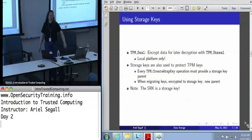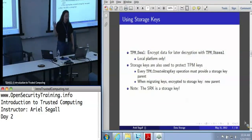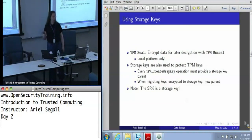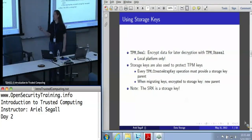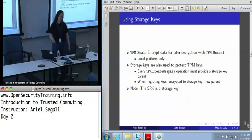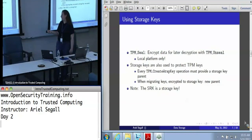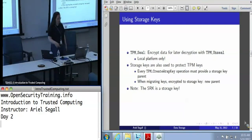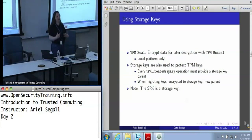Storage keys are the ones most obviously used for data protection given the name. They are used in many different operations like protecting keys, but TPM Seal is sort of the quintessential storage key operation — it encrypts data to later be decrypted using TPM Unseal. These are both about the local platform. Storage keys are also key parents; each key has its private part encrypted by a parent, and that's what storage keys are for. The create-wrapped-key operation takes a storage key. The Storage Root Key is itself a storage key.